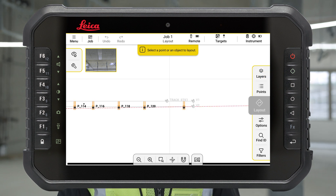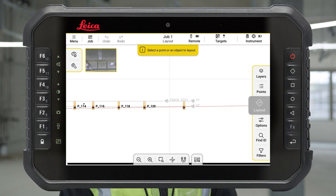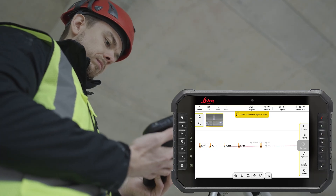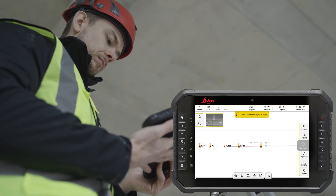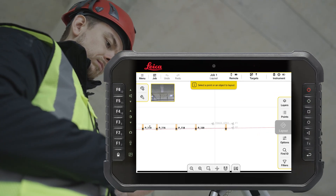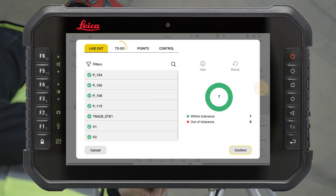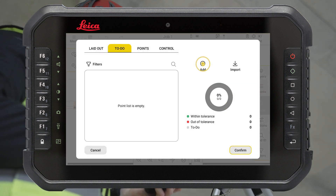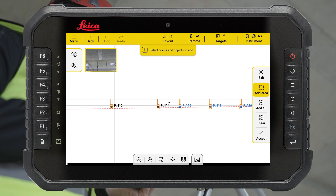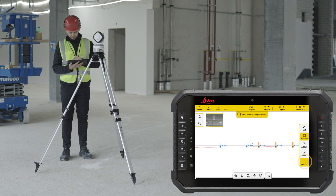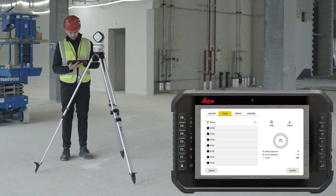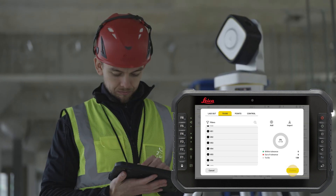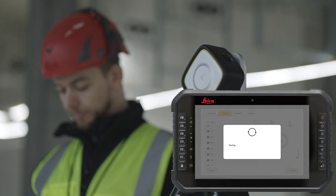A special tip is to use the to-do list for layout. Here you can add points and objects from your today's task list. Press the Points button and inside the to-do tab, press Add. Select points from the drawing and confirm your selection. The layout progress will be shown on the right side of the screen.